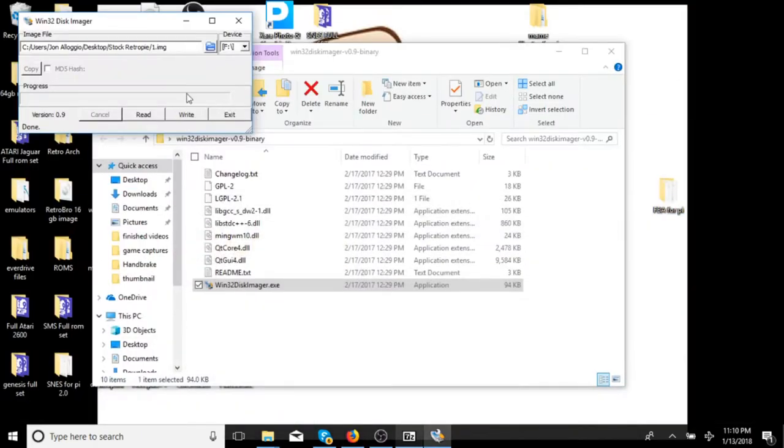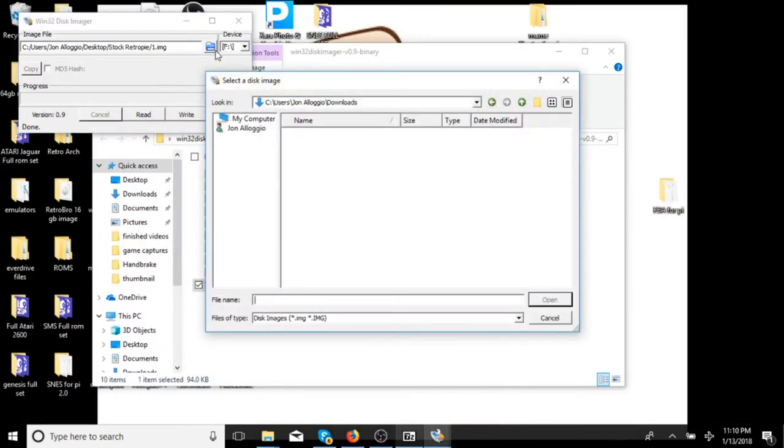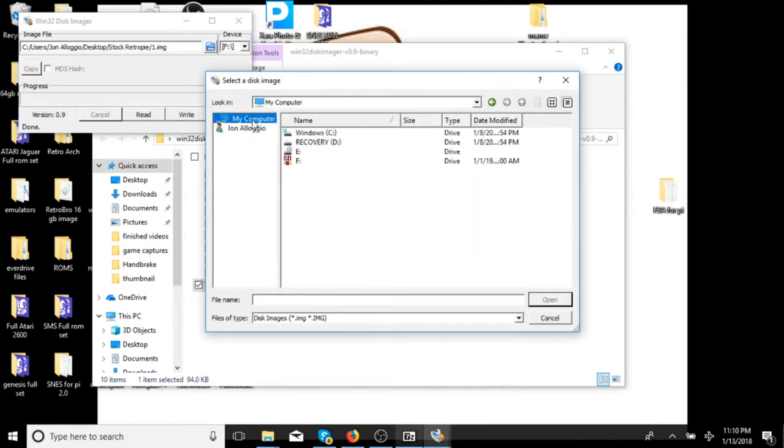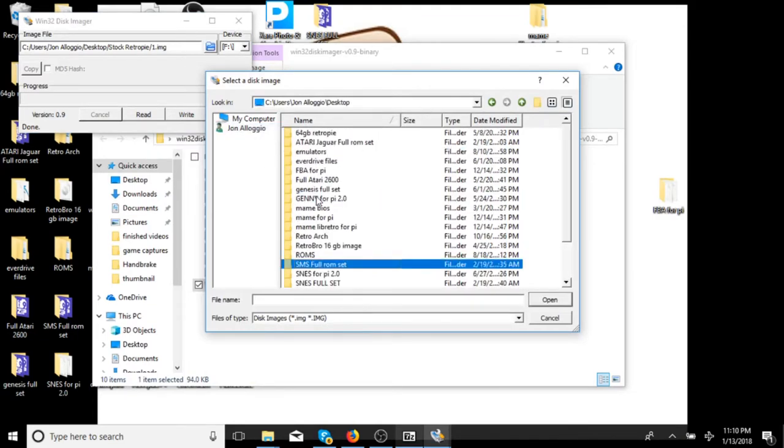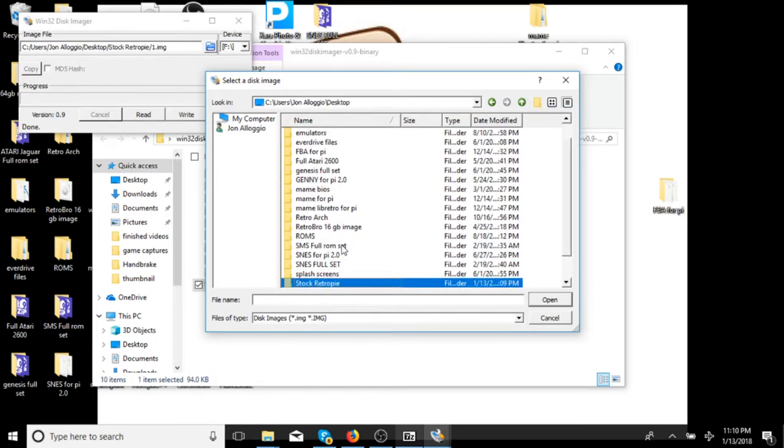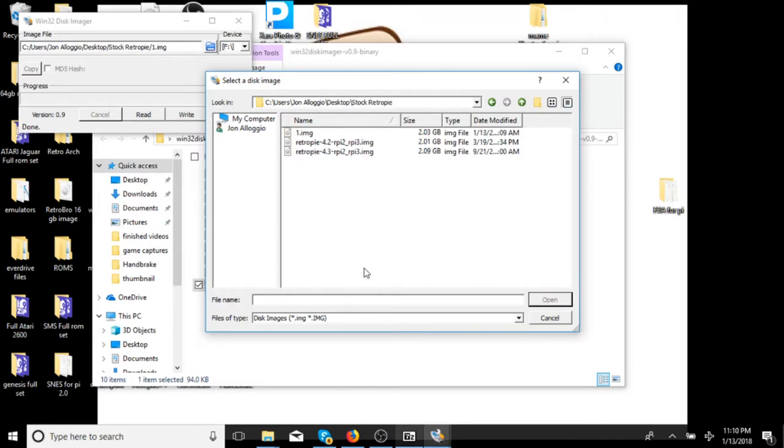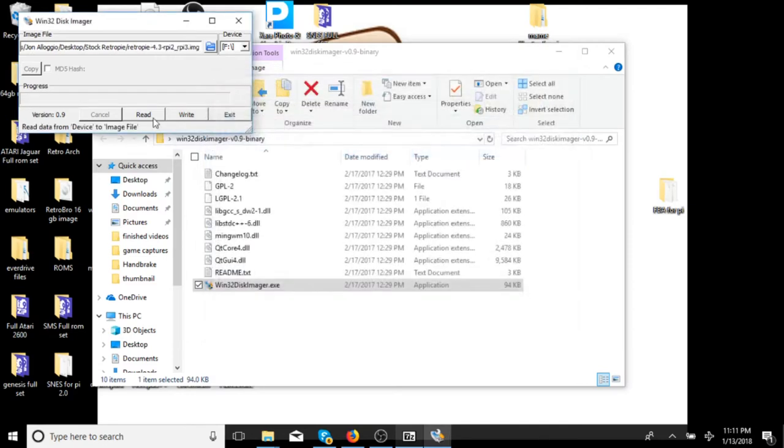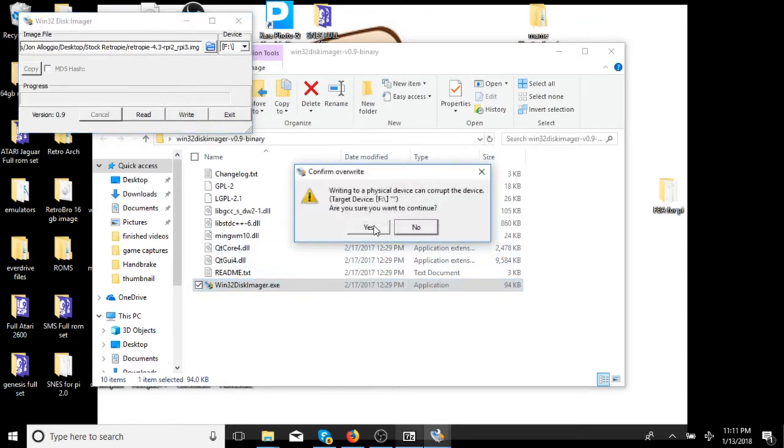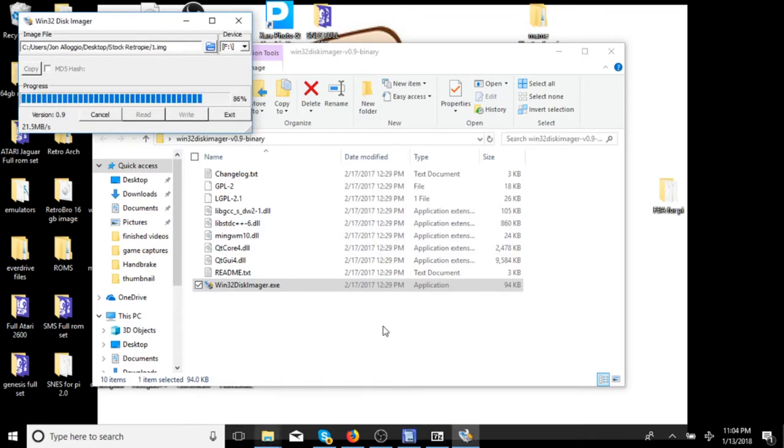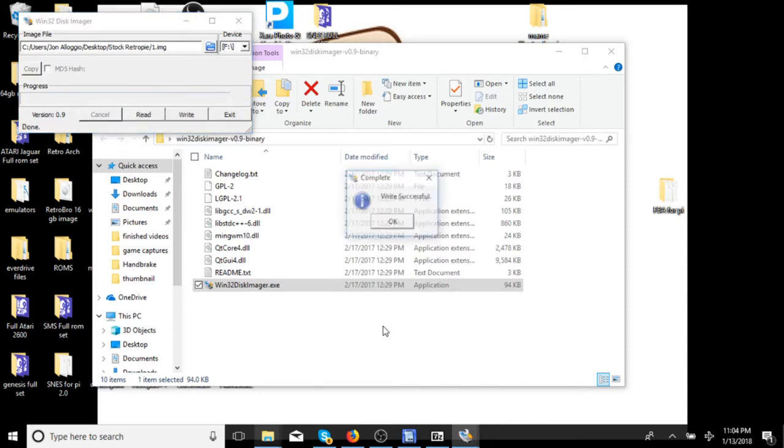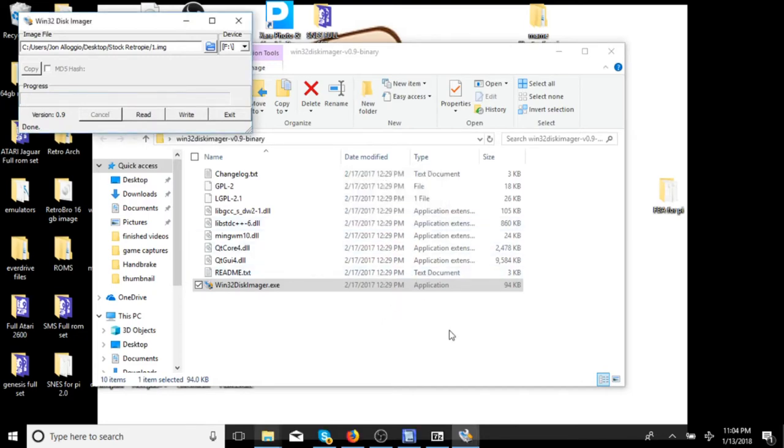So once we have that done, we are going to go ahead and open up Win32 Disk Imager. You are going to want to go ahead and point it to where you have your image. So again, mine is in my stock RetroPie folder that I created. And we are looking for RetroPie 4.3. That is the one we want. And we are going to go ahead and select our F drive and we are going to write it. We are going to select yes. And we are going to let it write and do its thing. Alright, we got it. Successful. So we are going to go ahead and hit OK.